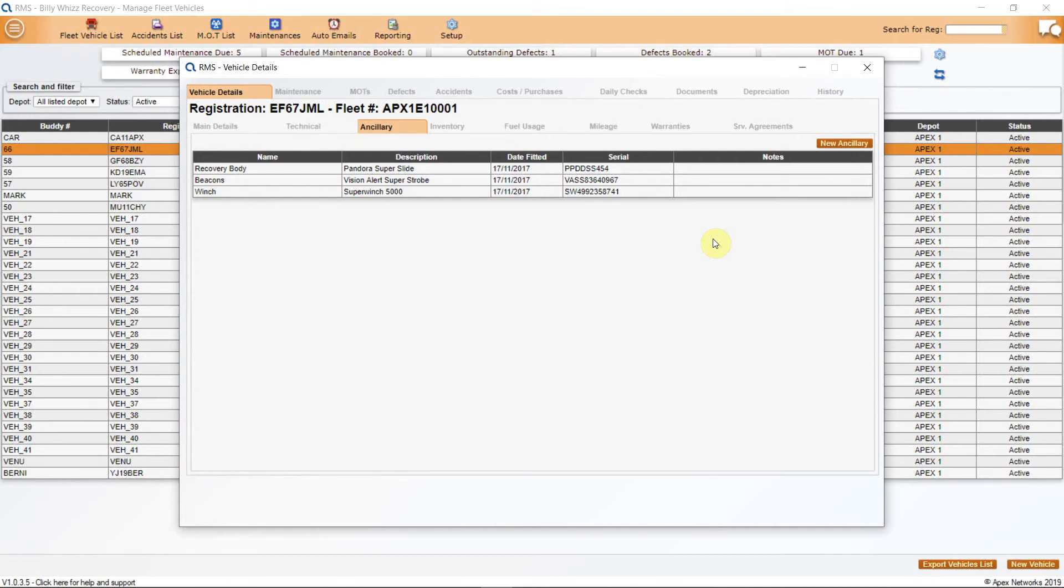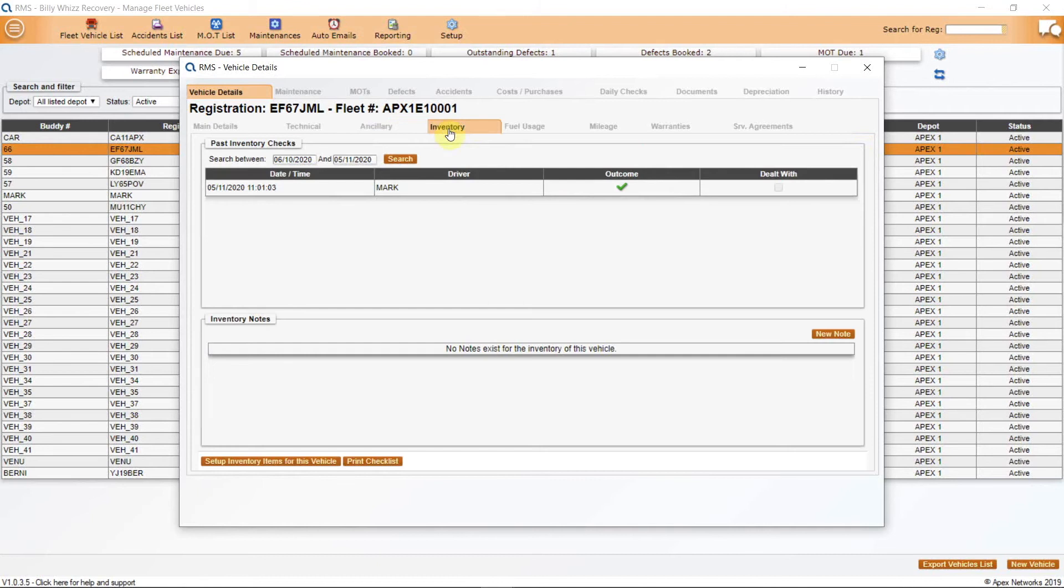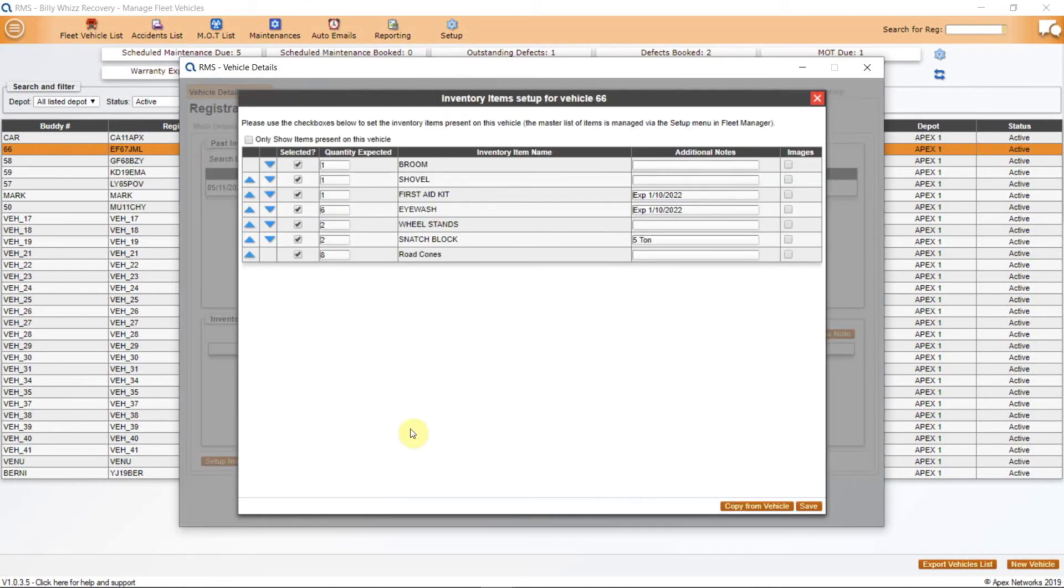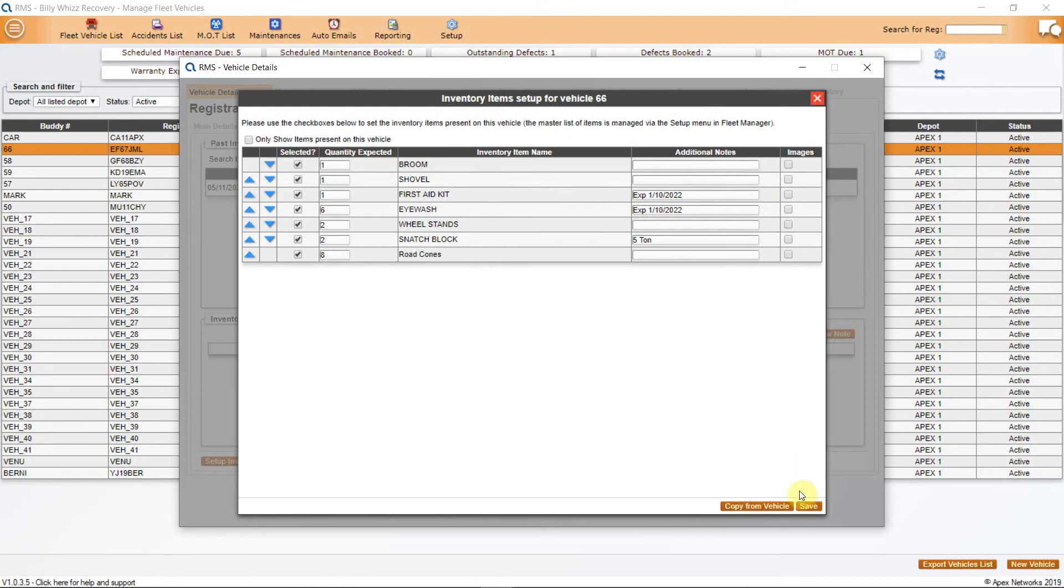Inventory items can be anything that the truck carries for its everyday duties that are not bolted on such as road cones, broom, shovel, first aid kit, etc. These lists can be copied from one truck to another for ease of setting up. For example, if you have a fleet of slide beds they can all have the same inventory list.